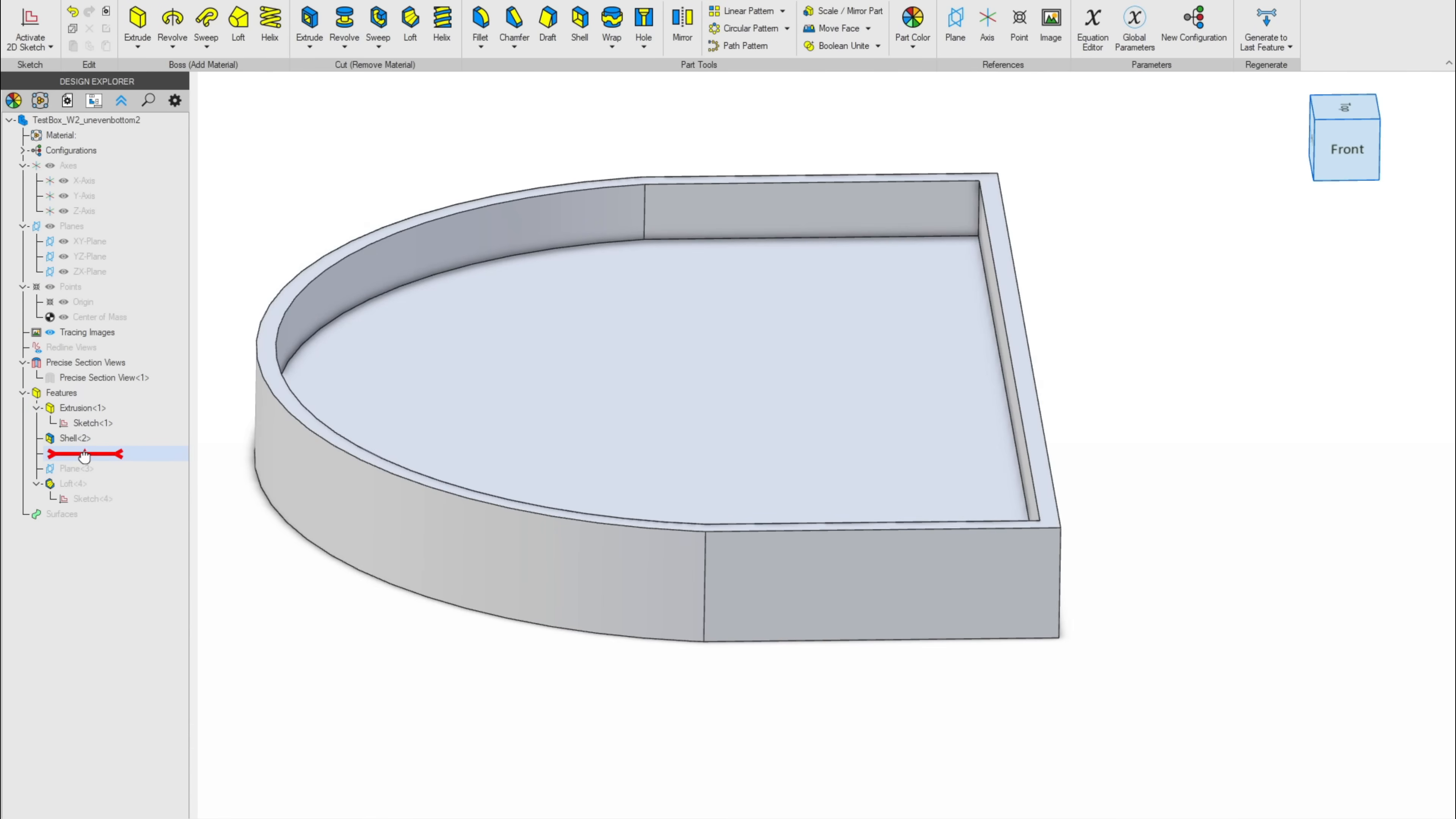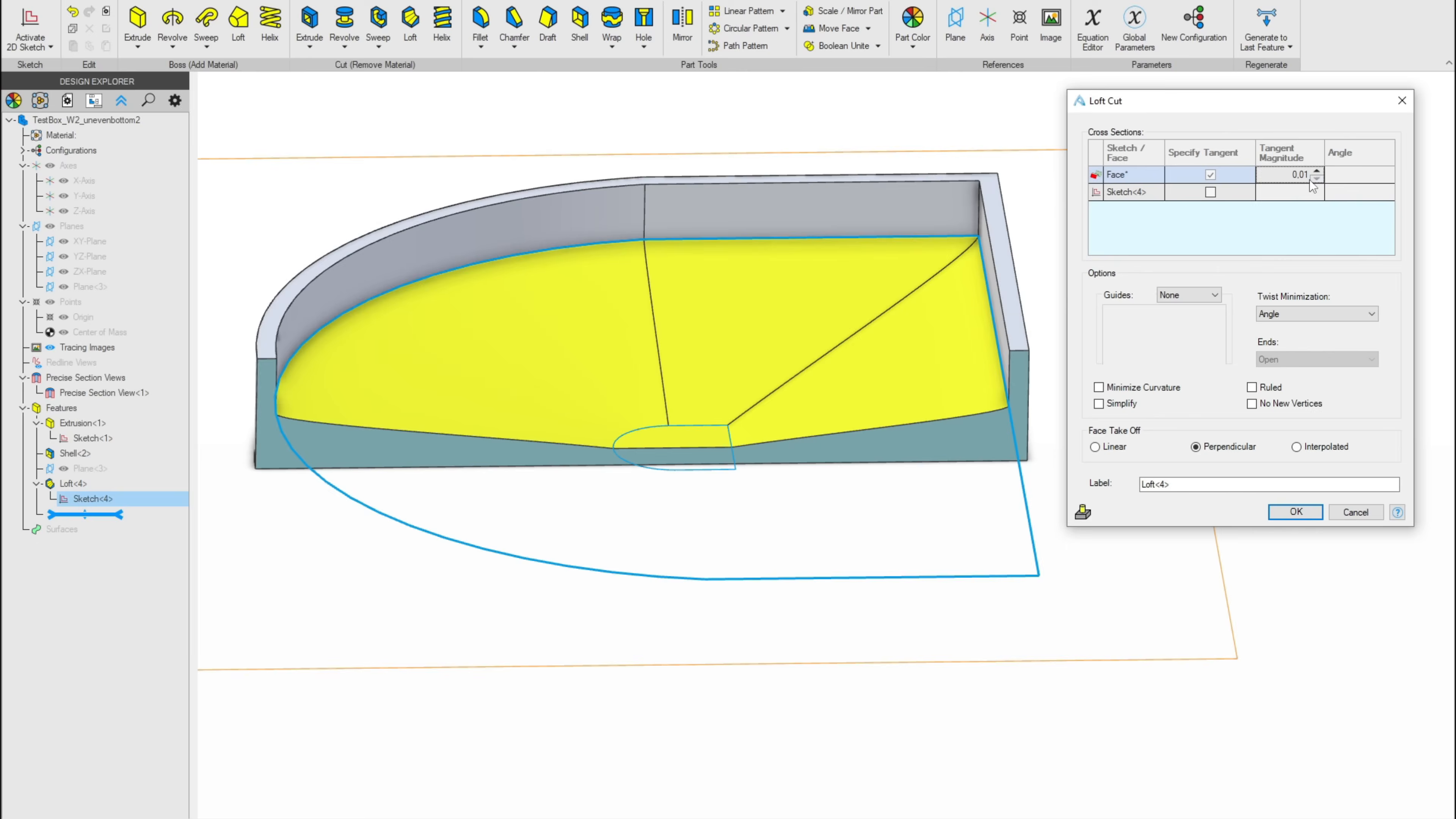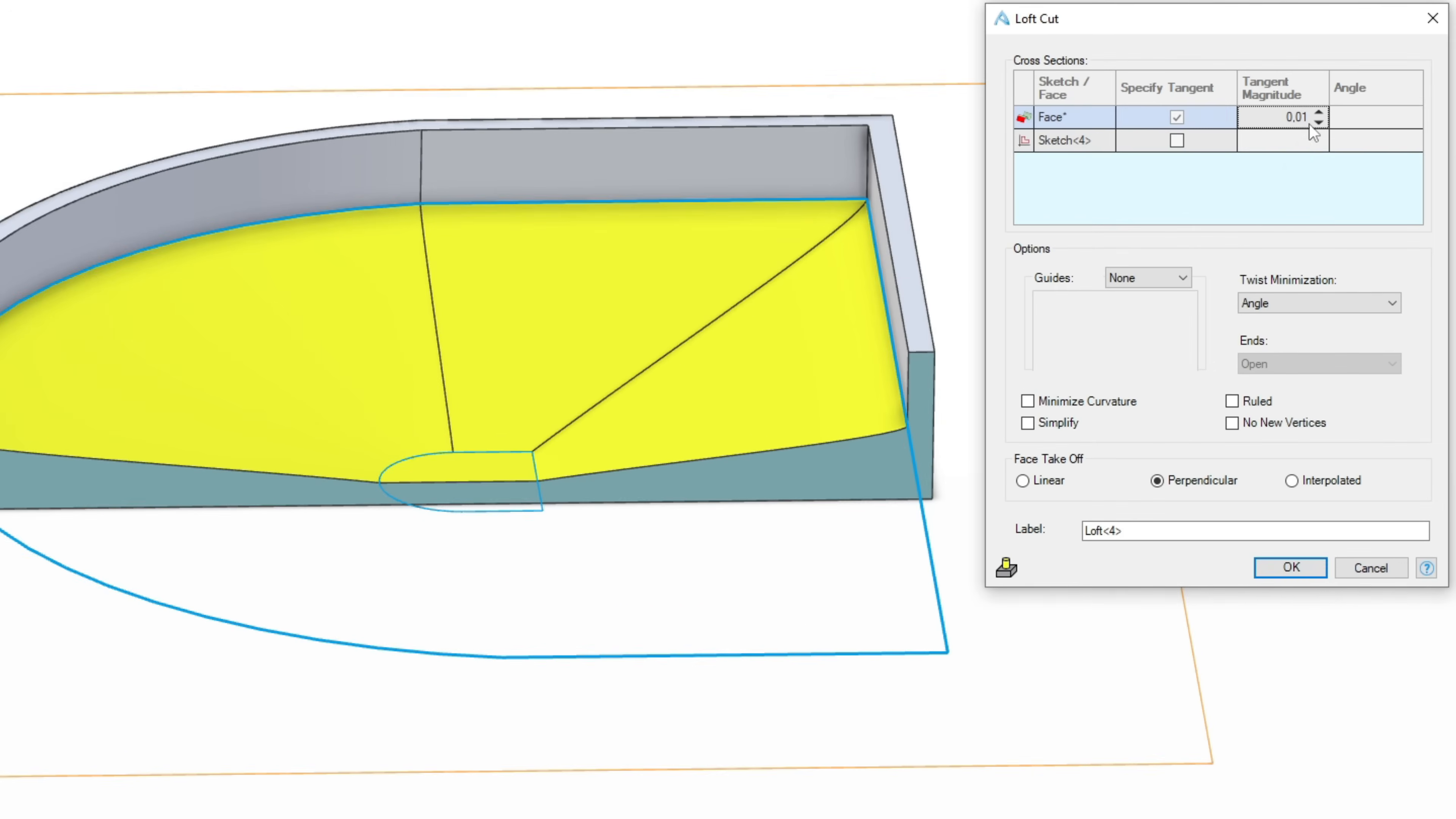If we want to get extra fancy, we could even reduce the flat lid surface. This can be done with a single loft operation and advanced edge control to curve the wall section in Alibre.